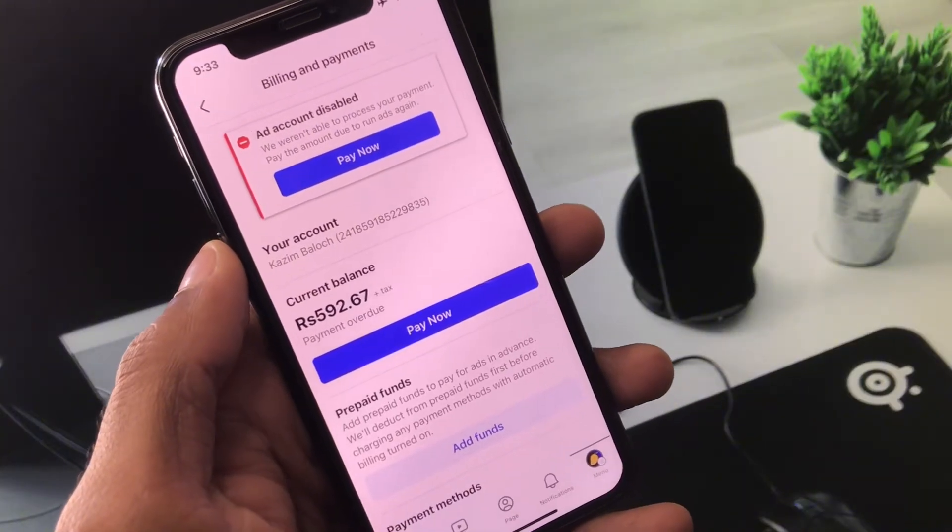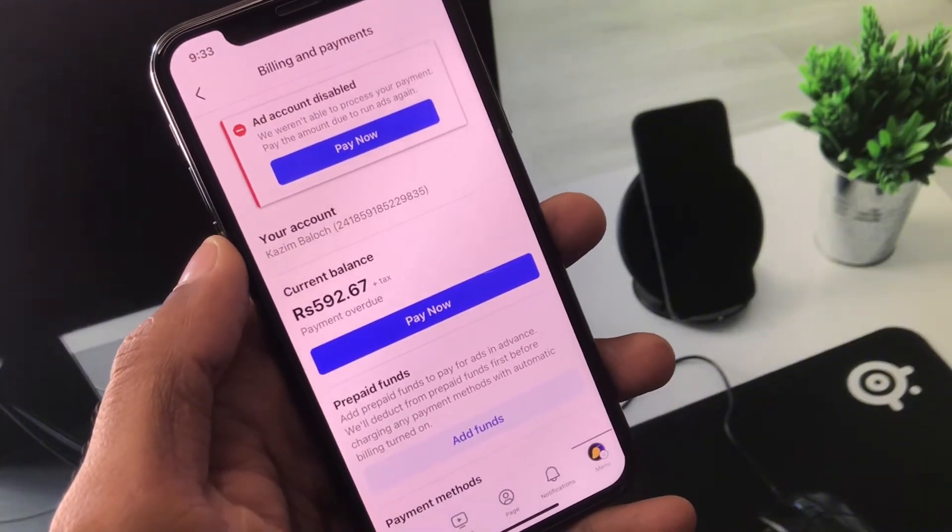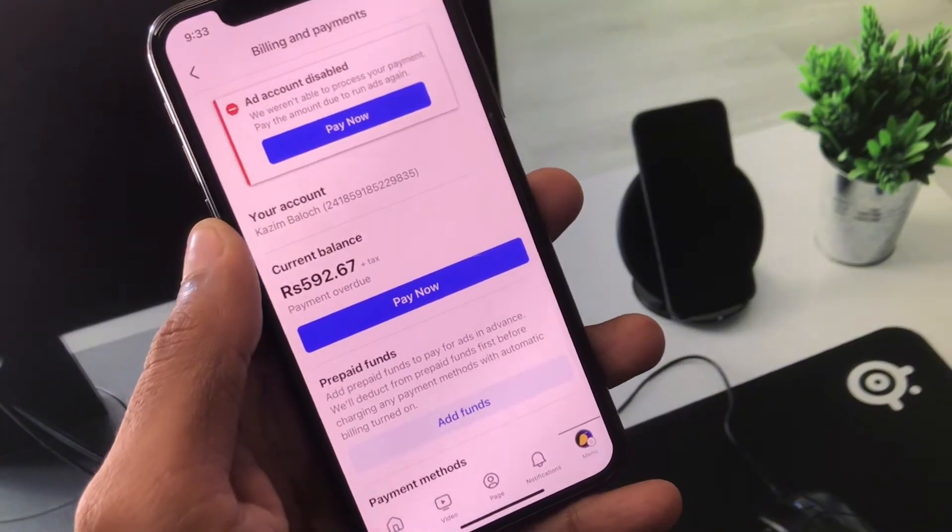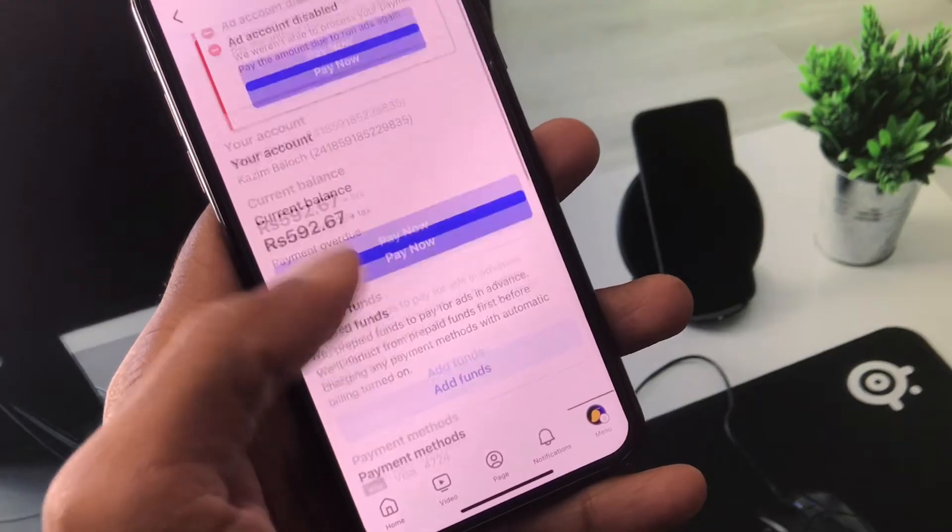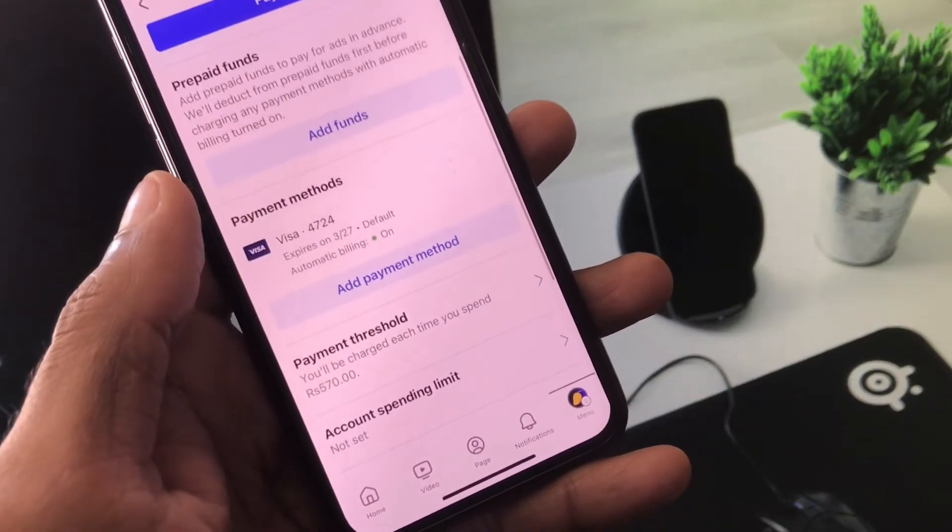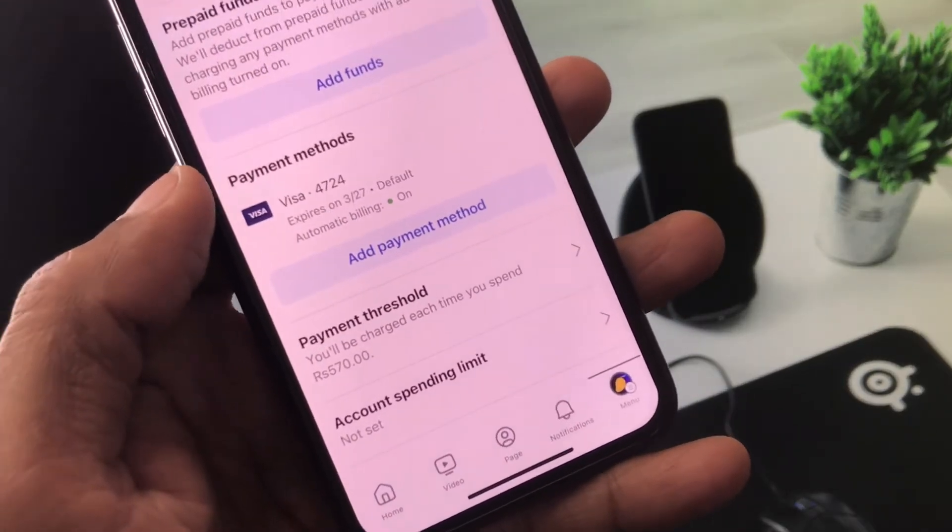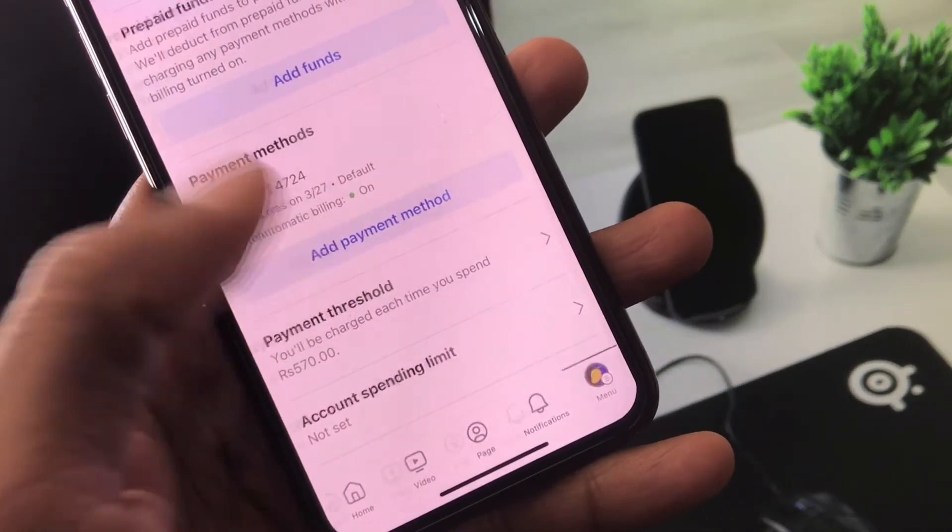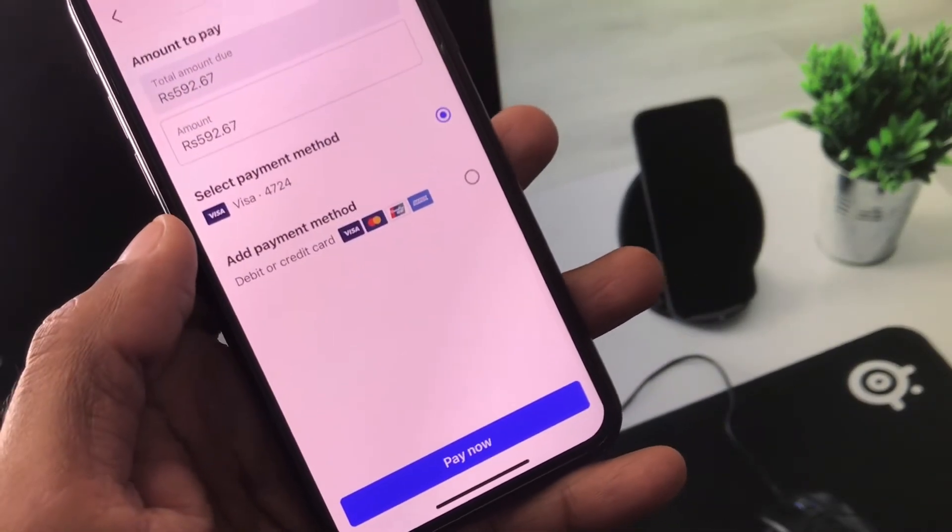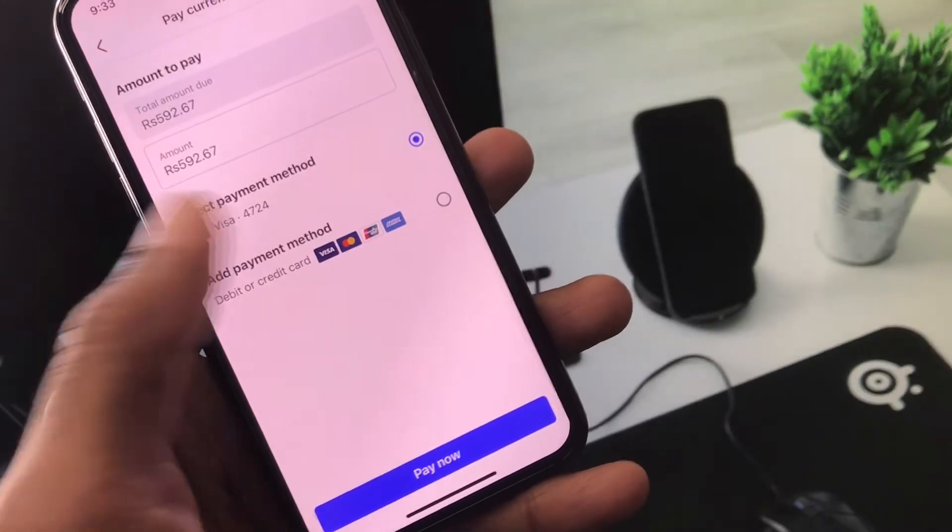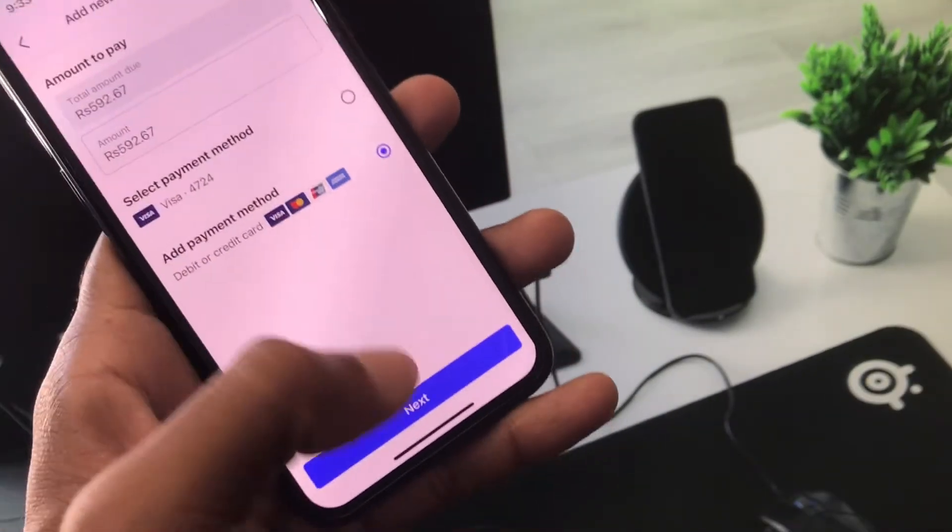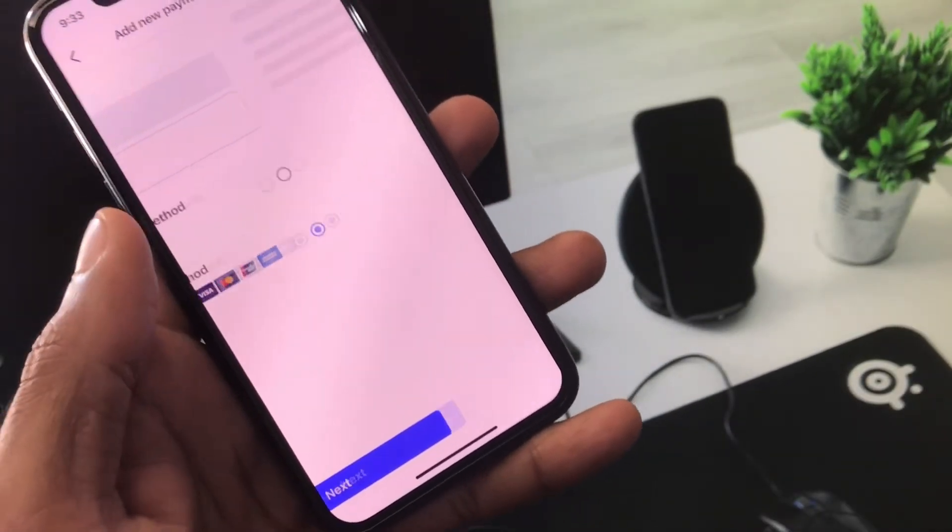Another method: if this still doesn't fix your problem and you're still having this issue, no need to worry. Click on the option 'Add Payment Method,' then click on 'Add Payment Method' again and click 'Next.'